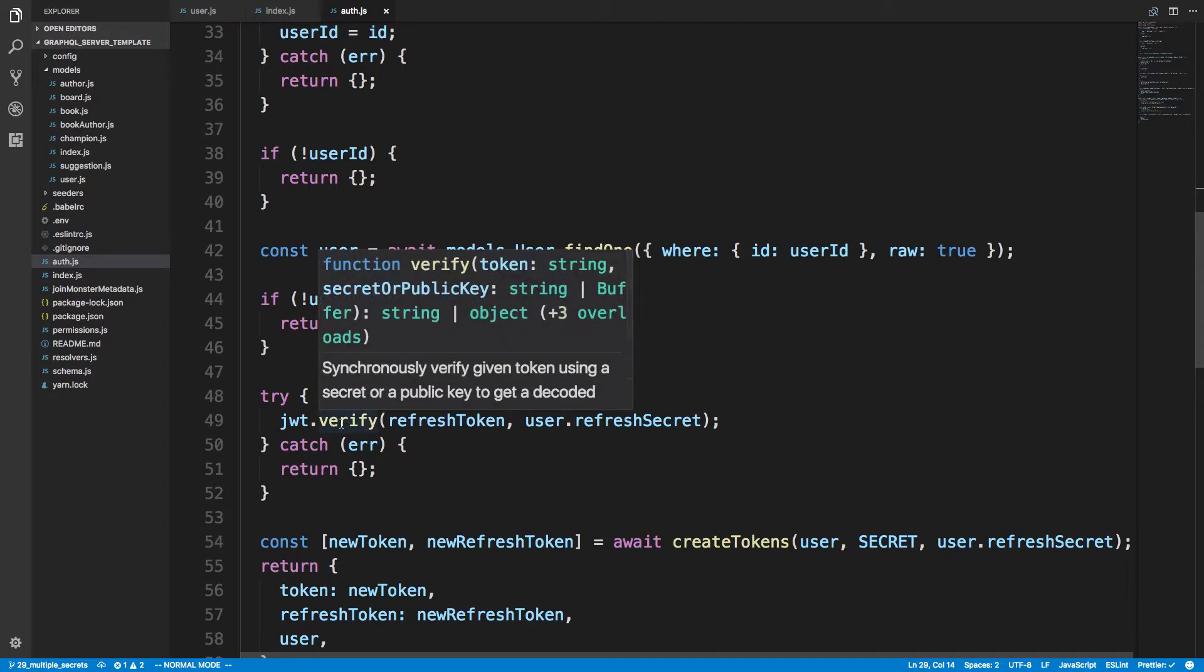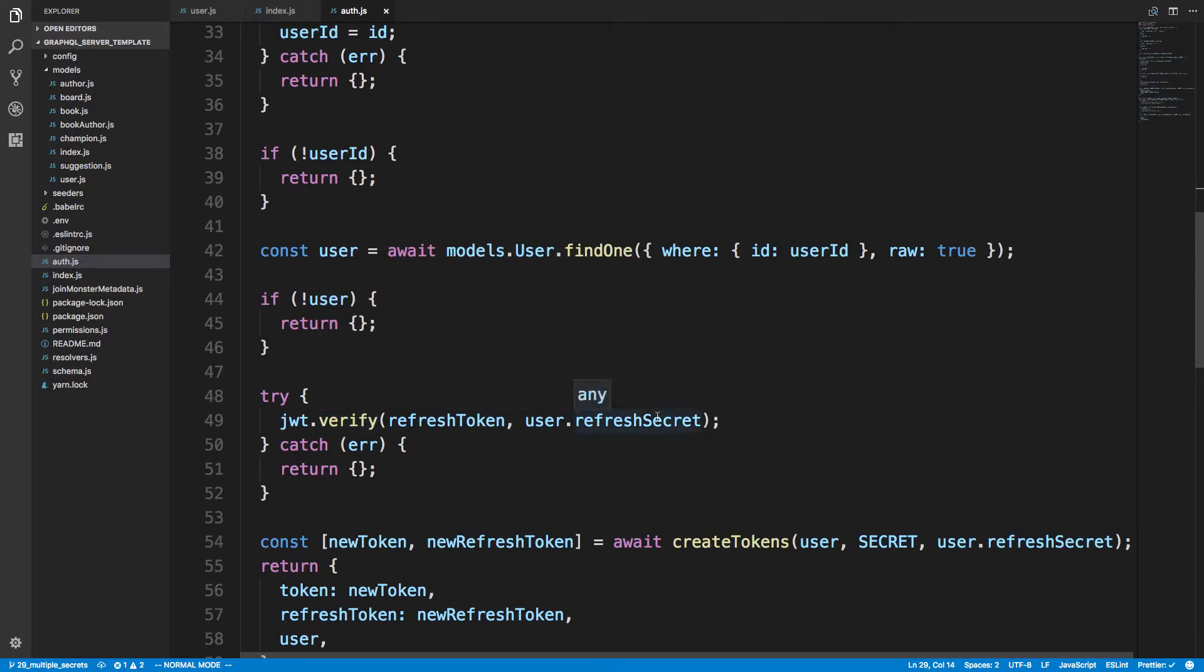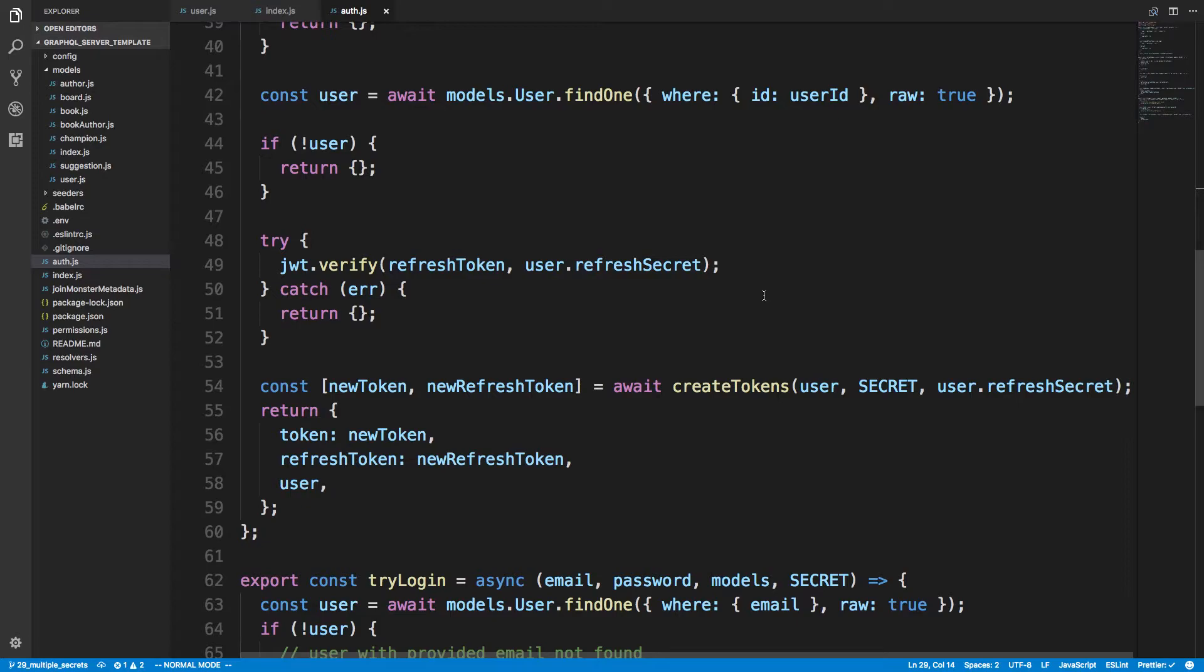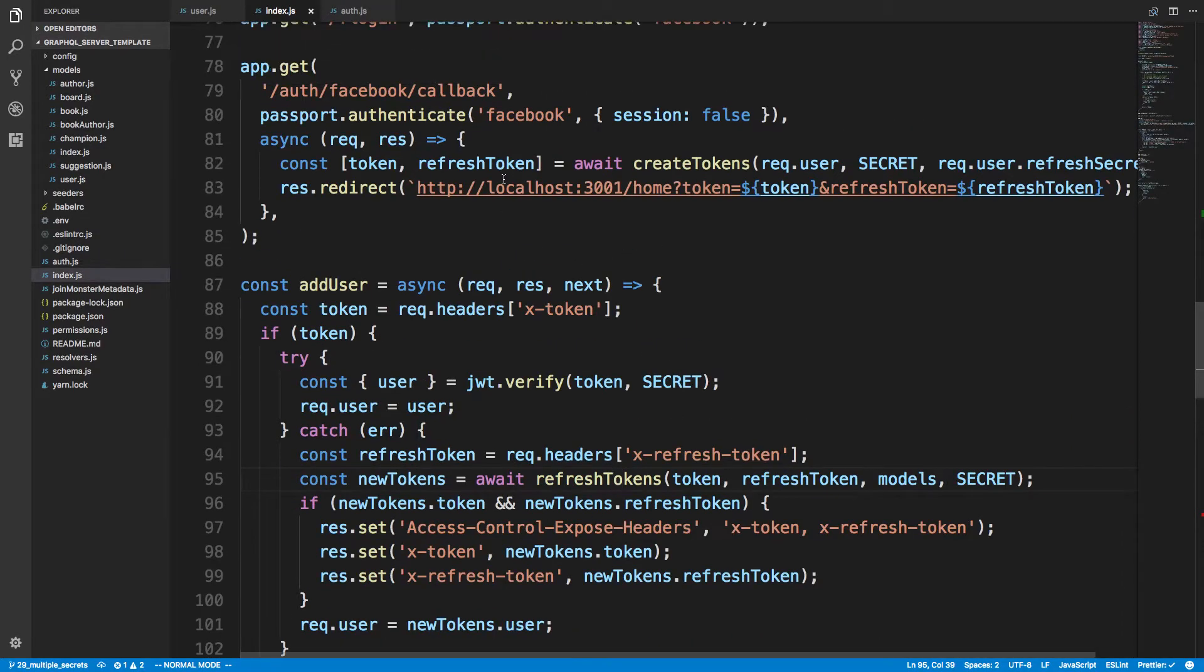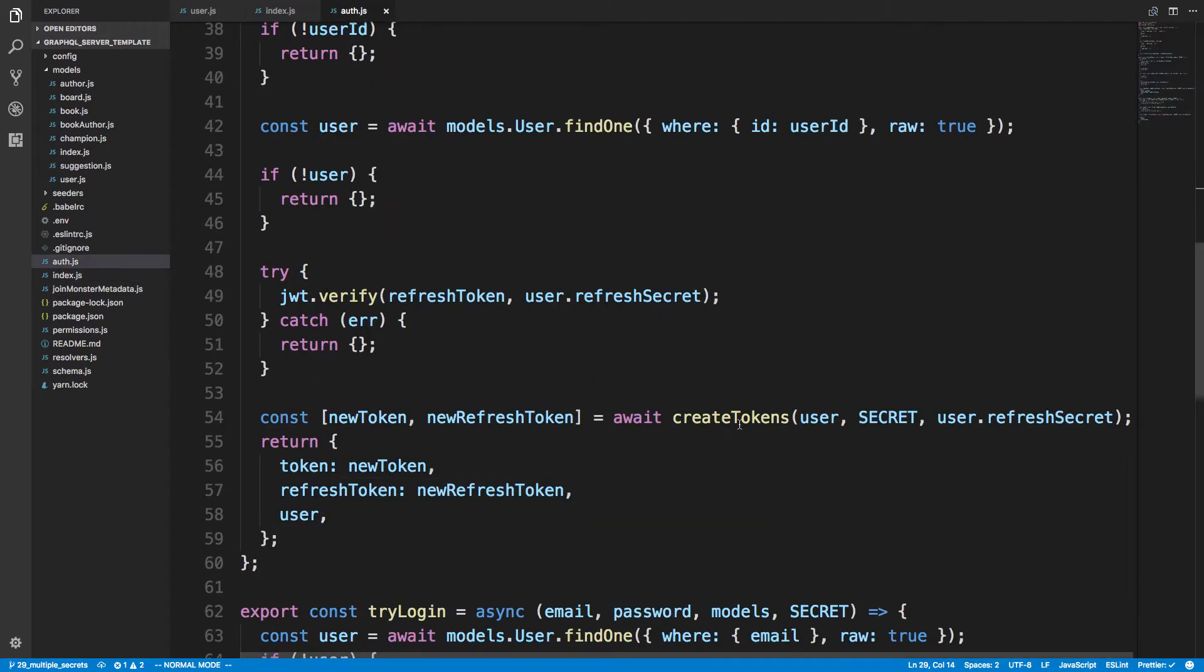I verify that the token is all good, and to do that I'm using the refresh secret that I got from the user that I got from the database. Then I'm creating the tokens, and again you'll see I'm calling that same function, passing in the refresh secret.